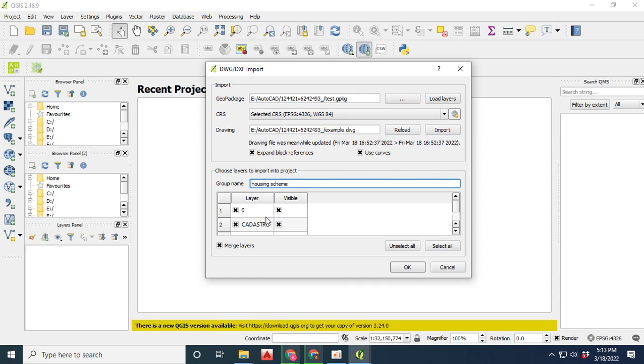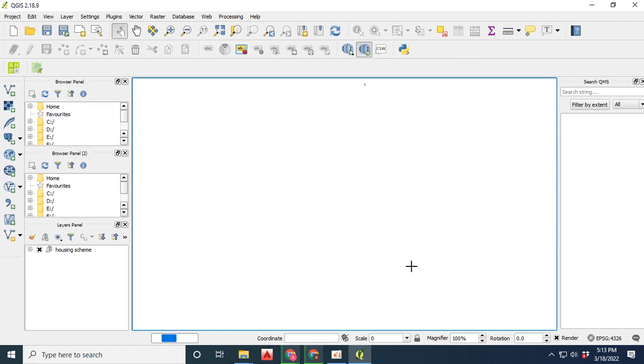As I have given the name of housing scheme, click OK and wait for the files to import.